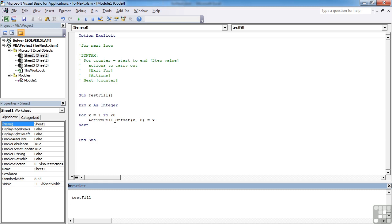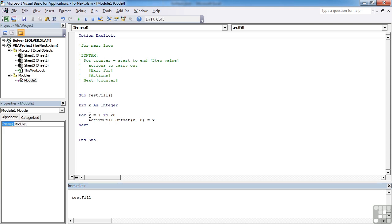So you can see that could be quite a useful ability to insert values by just simply creating a little loop rather than saying active cell.offset 1,0 equals 1, active cell.offset 2,0 equals 2. I hope you get the message. So we're looping through x, which we've created as a variable, an integer. And we're going step, step, step through here.